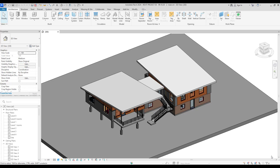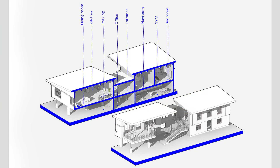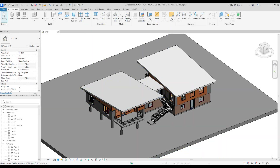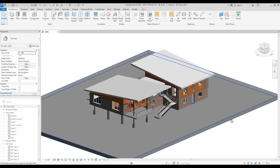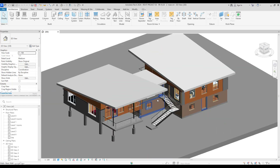Hello everyone, I hope you're doing very well. In this video we are going to create an interesting presentation for a housing villa, and we are going to use Revit mainly and Photoshop. So let's just start and personalize this view.